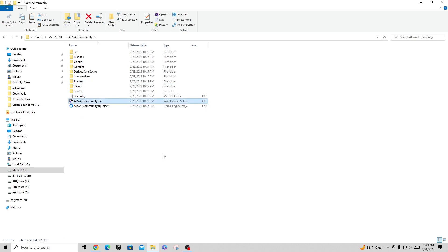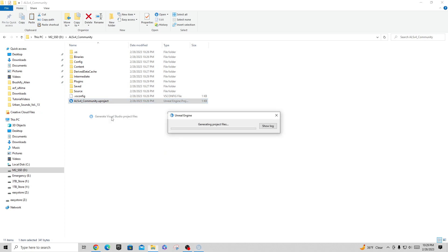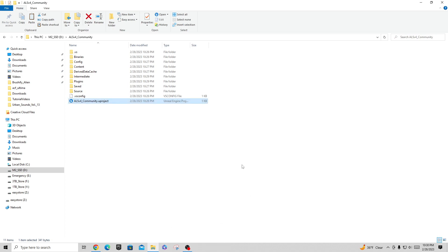Then what I'm going to do is delete this SLN file and right click on the community project thing here and say generate Visual Studio project files, which should go and just scan all this again and create a new launcher for that. Once that is done, you'll have a little SLN file back again and I'll just double click this and open it back up. That'll put me back into Visual Studio.